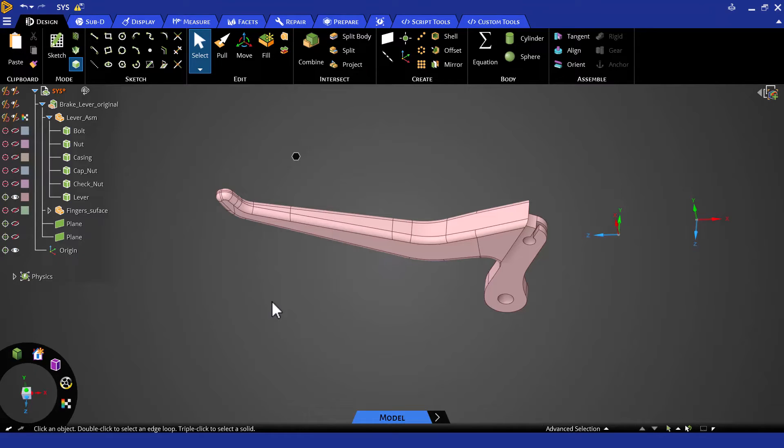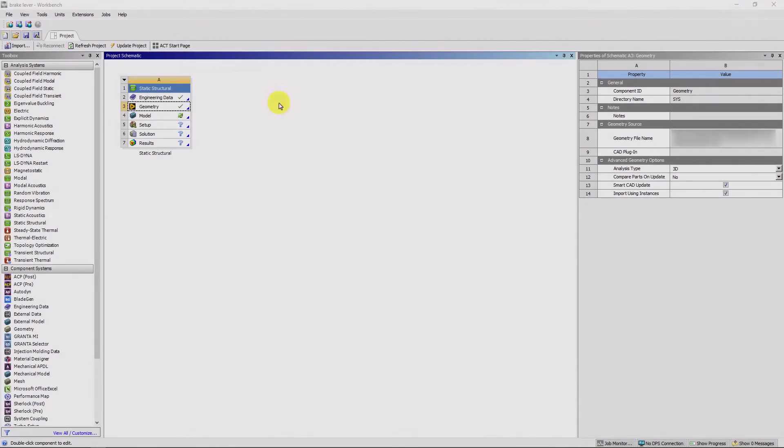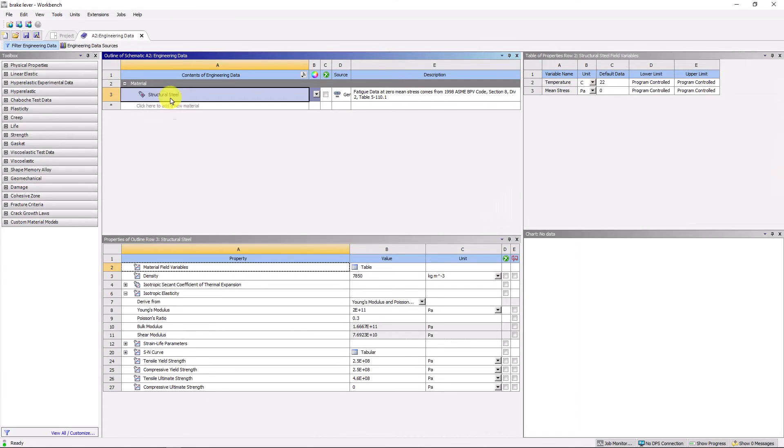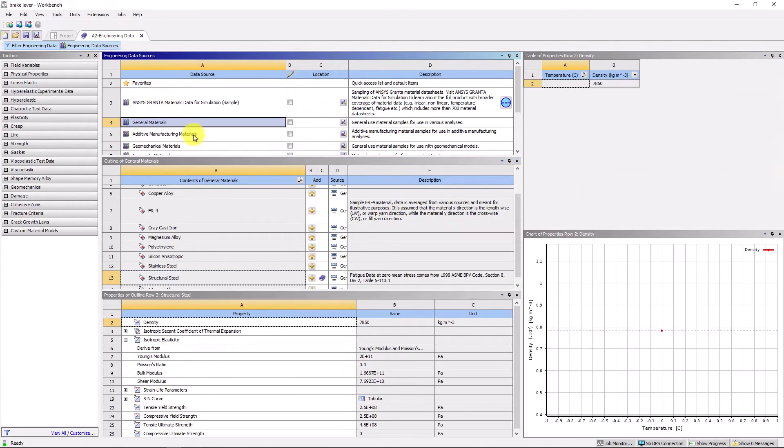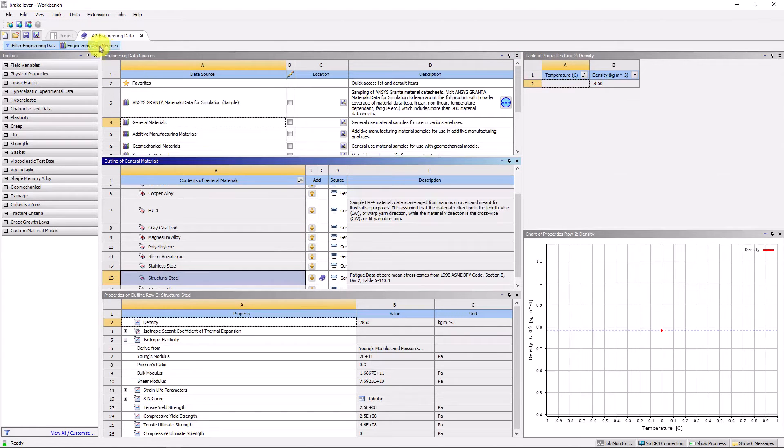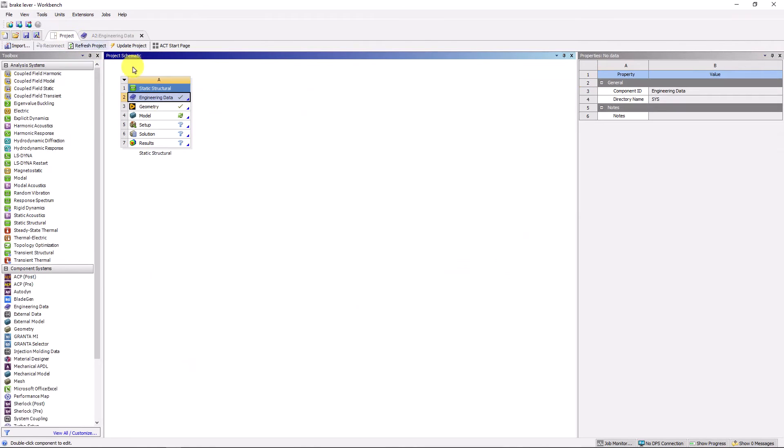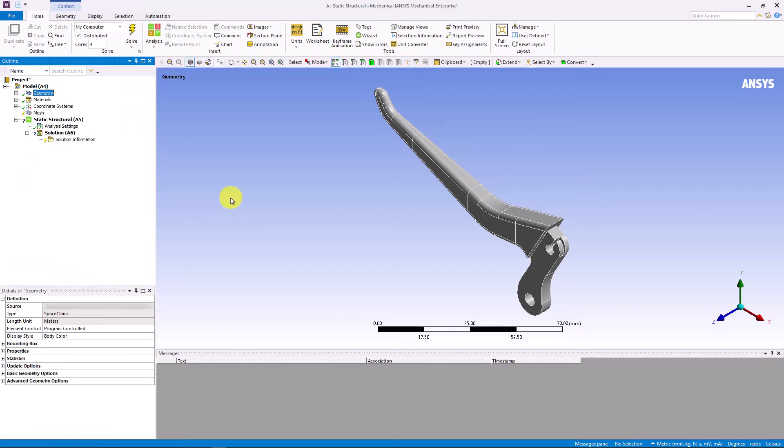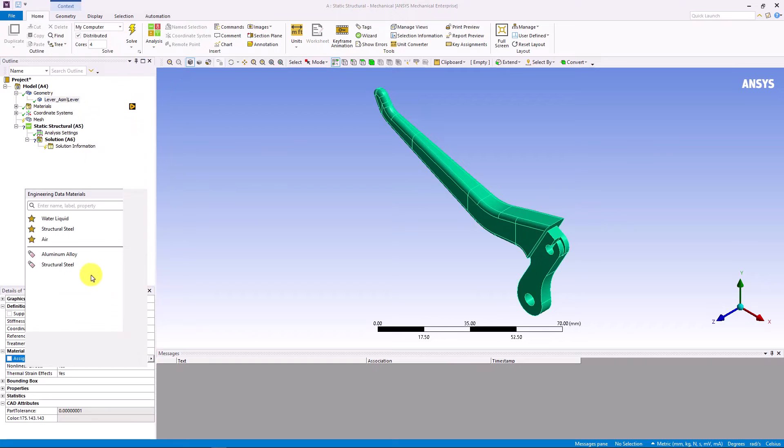Let us open ANSYS Mechanical to complete the setup of the model and run the solution. First, let us include aluminum material from engineering data. Then, double click model to open Mechanical. We select aluminum as the material for the lever part.